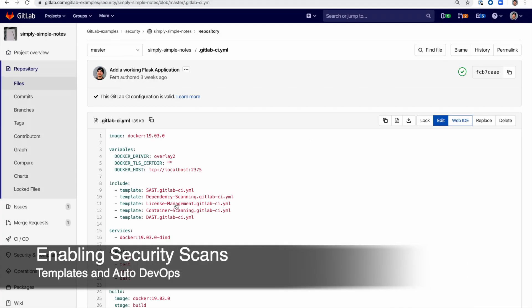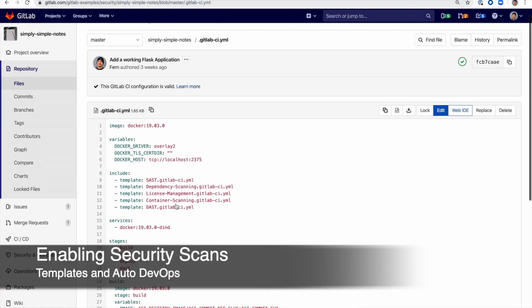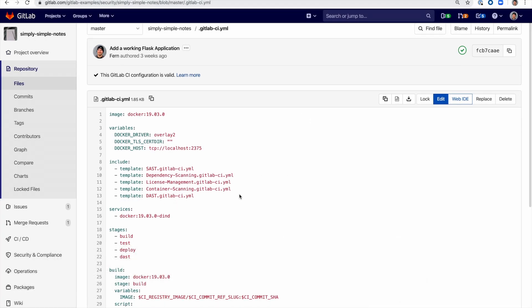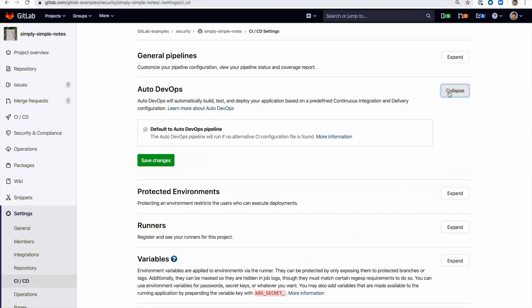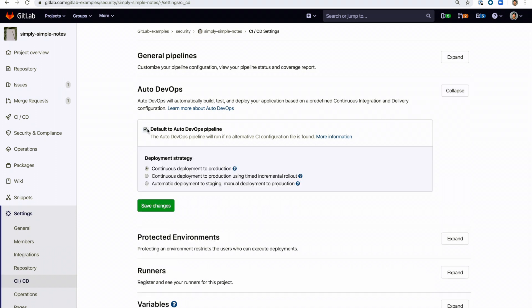All the described security scans can be added using templates which are provided as part of your GitLab installation. Each scan can also be further configured using environment variables. Also, enabling auto-devops adds all these scans by default.